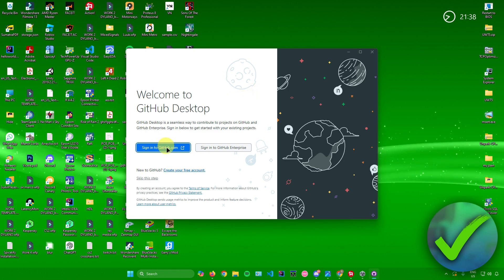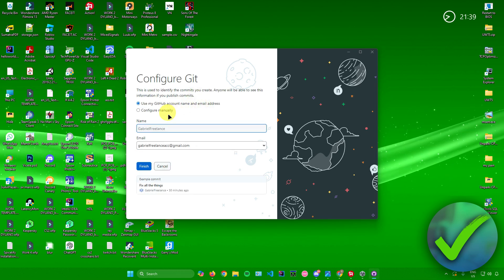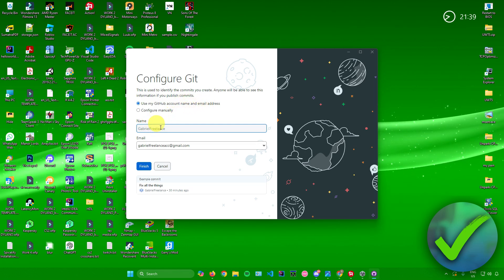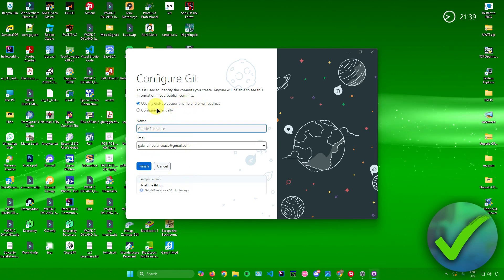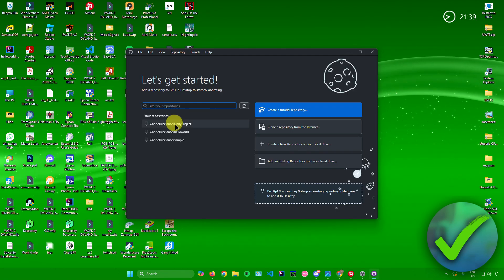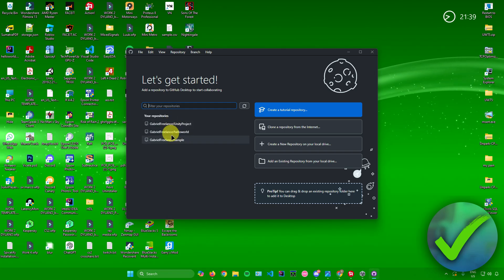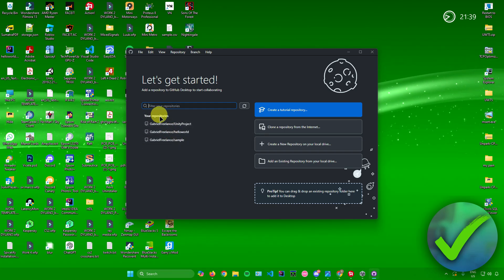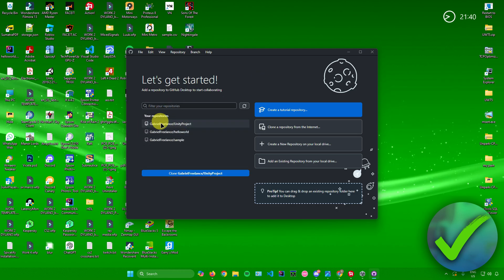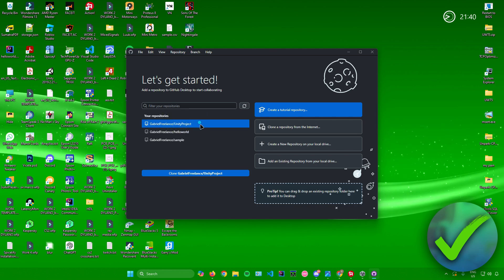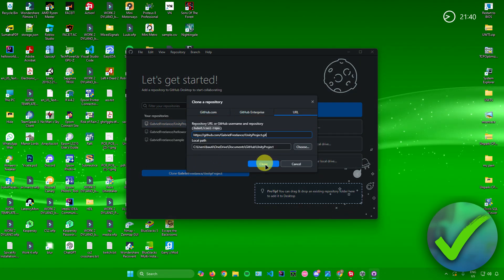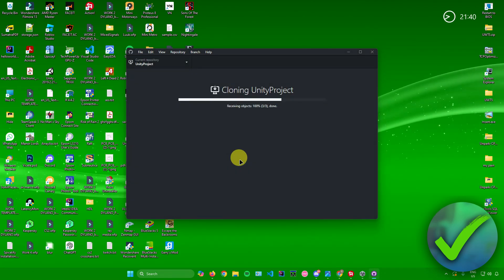Click on 'Sign in to github.com.' After signing in, you can configure your Git settings, such as using your GitHub account name and email address. You can also change your name, email, and so on, but I'll just leave it as is and click on 'Finish.' You'll now see all of the repositories you've made in GitHub listed under 'Your repositories.' Click on the repository you made for your Unity project and then click 'Clone.' Click Clone again and wait for the cloning to finish.